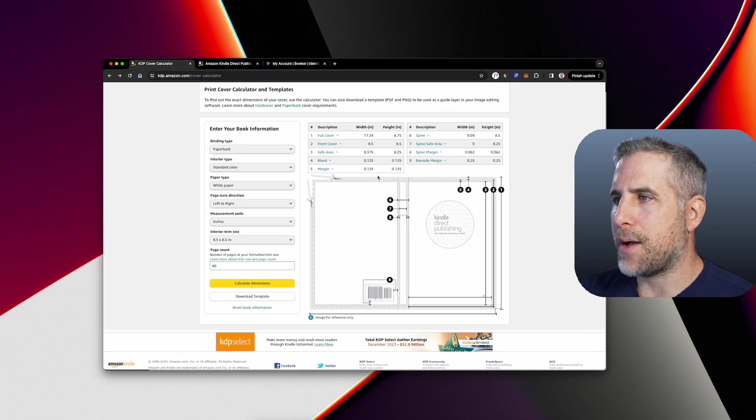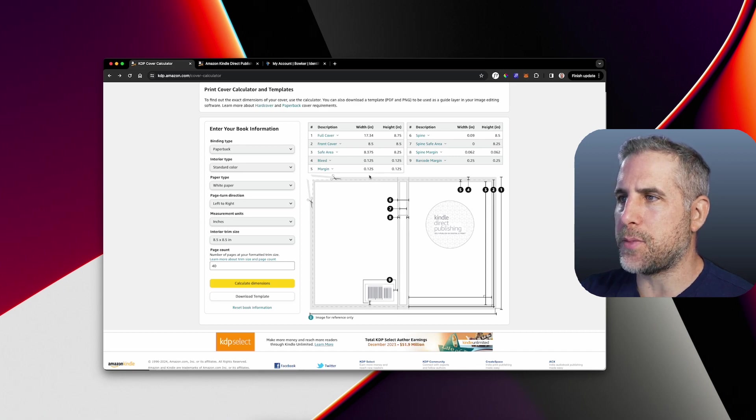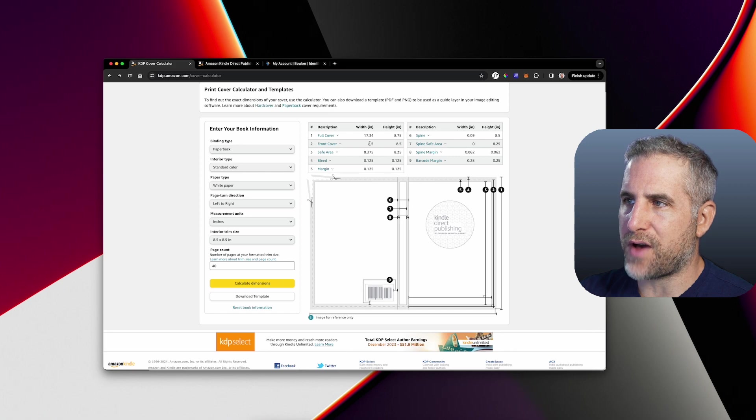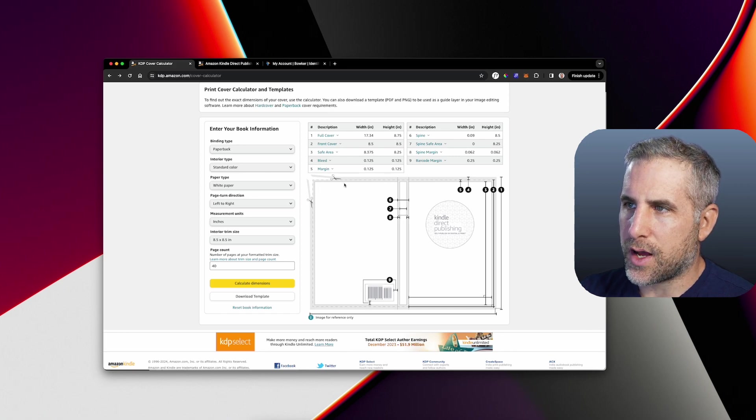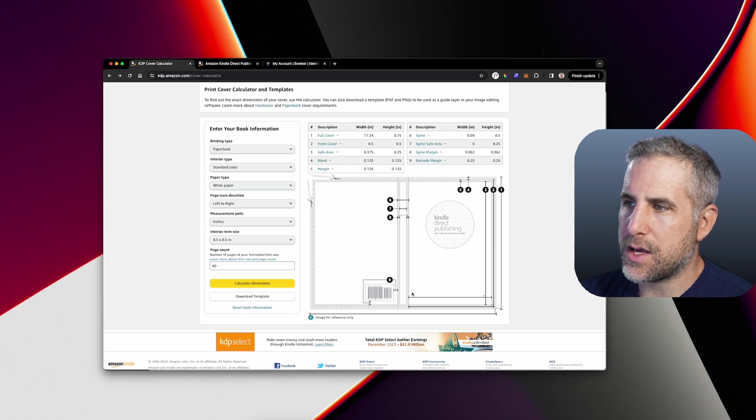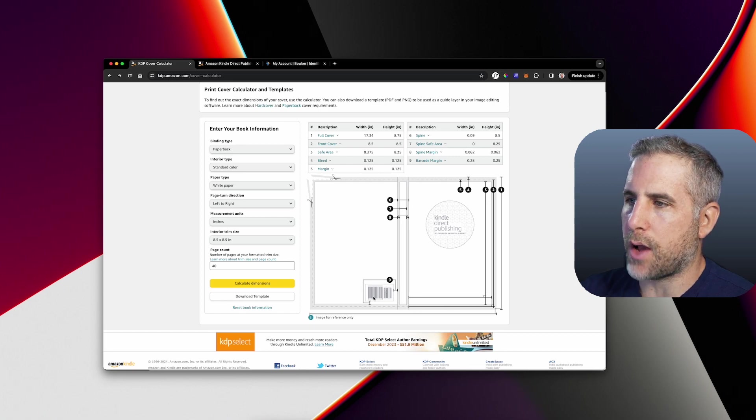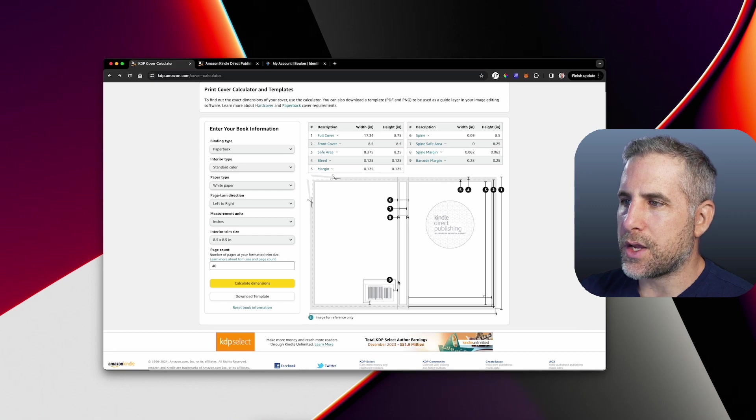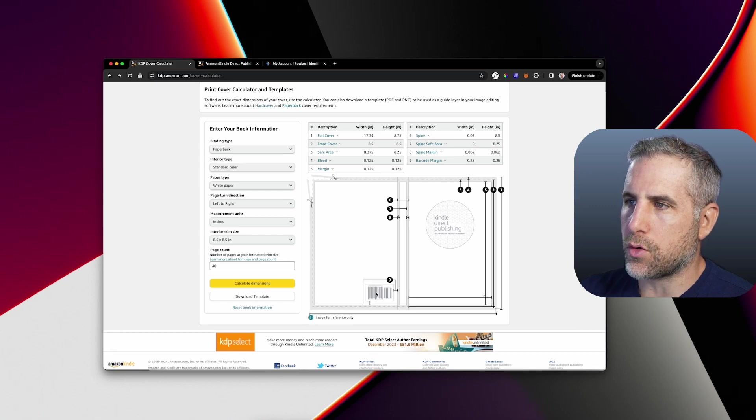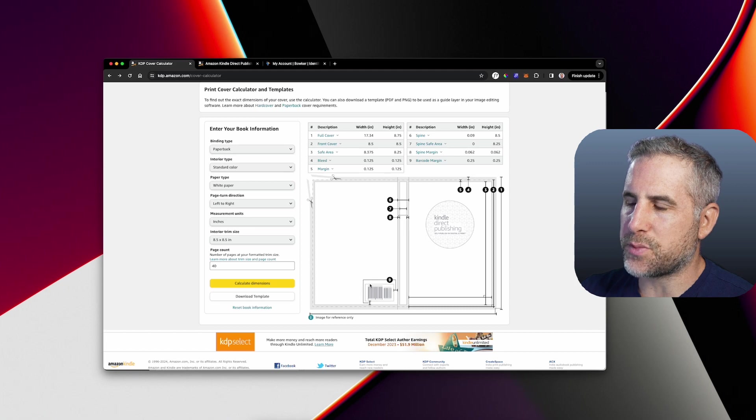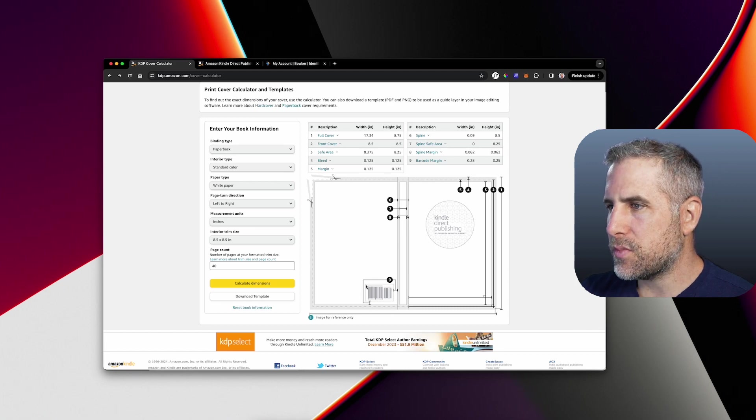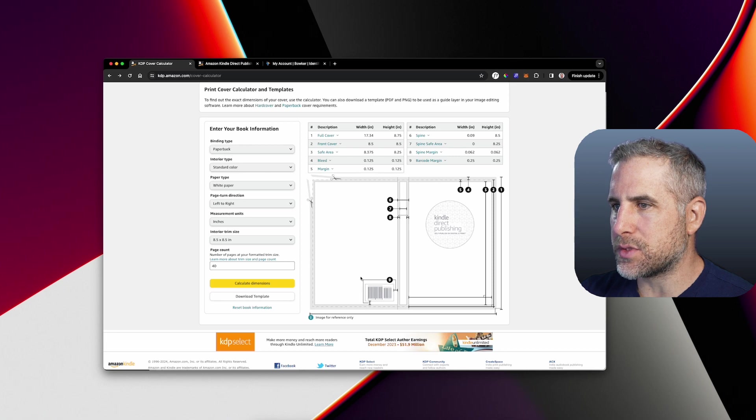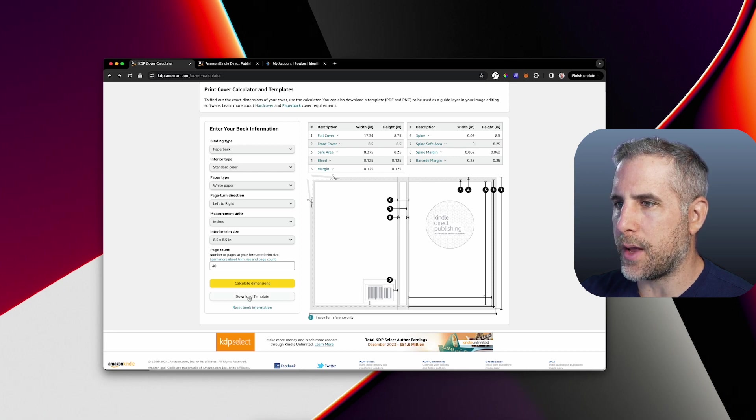When I first started KDP, I would just create an 8.5 by 8.5 and sort of spray and pray and hope that my content stayed within these safe margins. But I was almost always wrong here. In the lower right hand corner of the back cover, you can see where the ISBN number gets dropped in here. That's where you're going to want to keep that white shape. So let's download this template, open it up and see what we get.